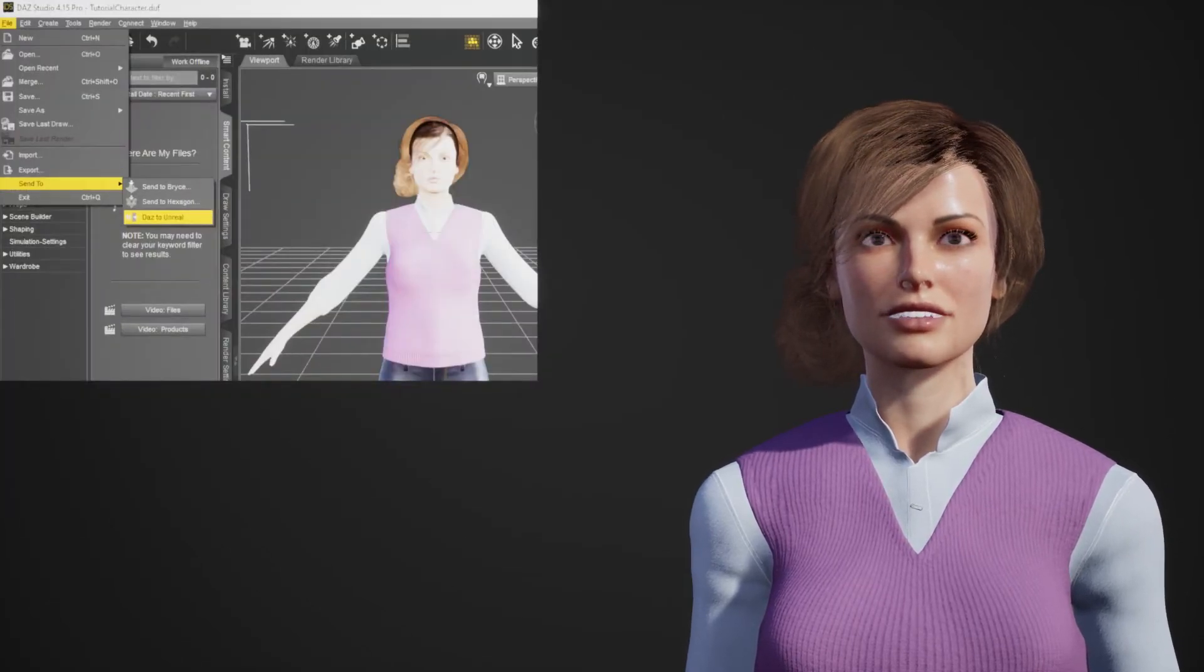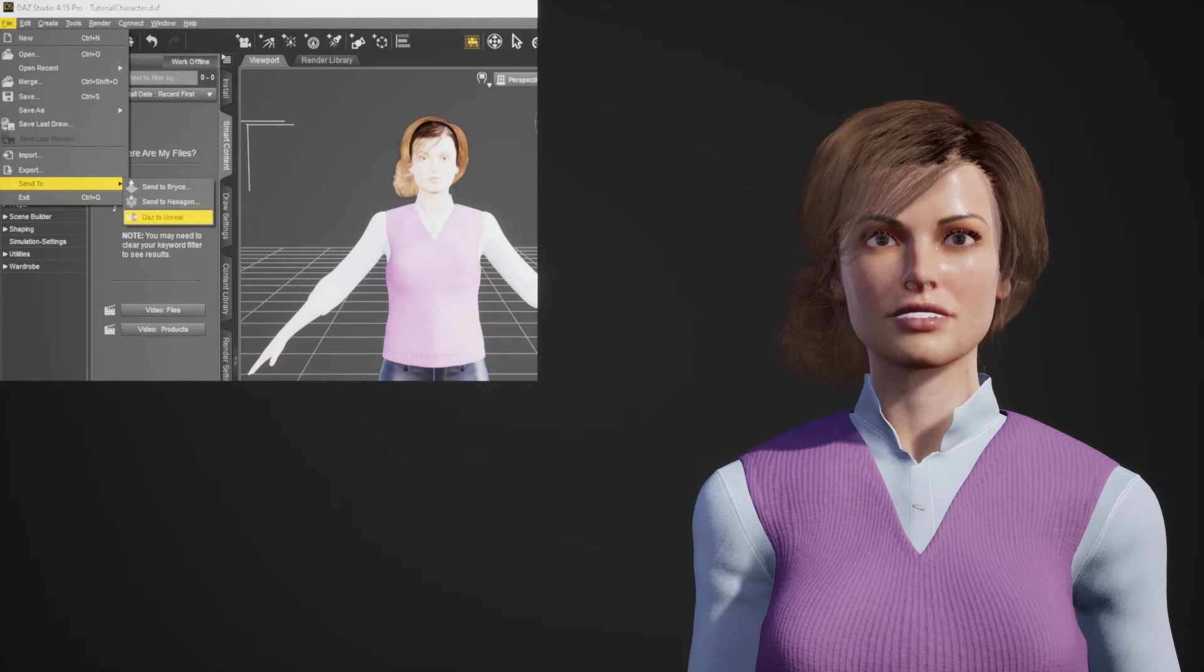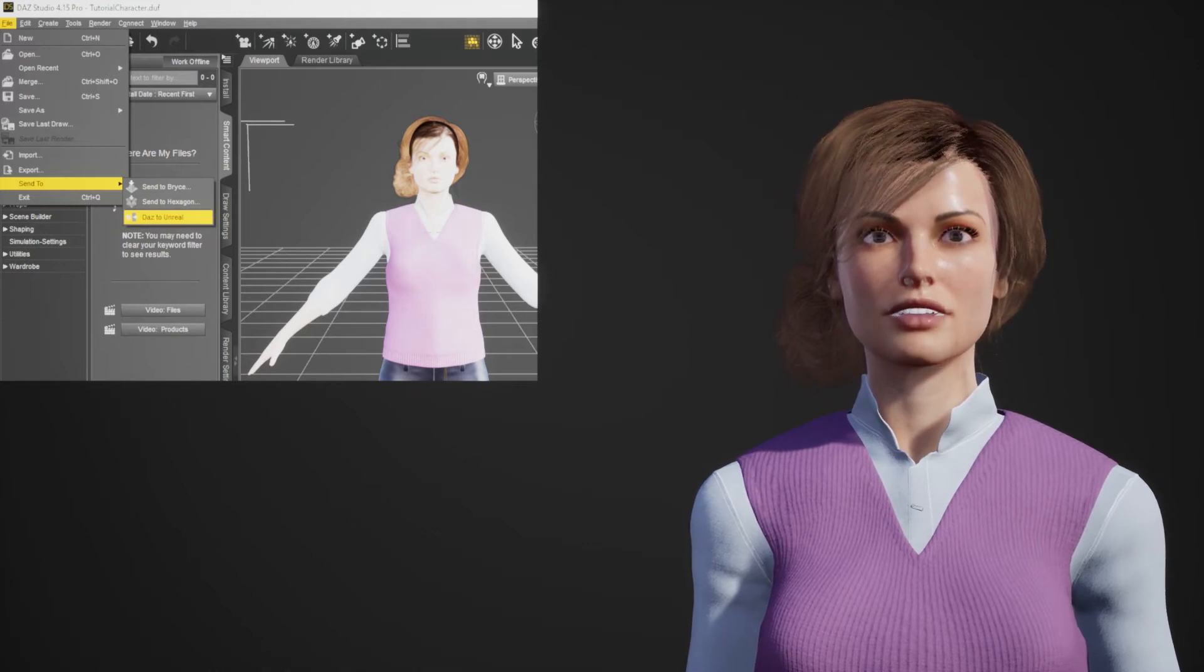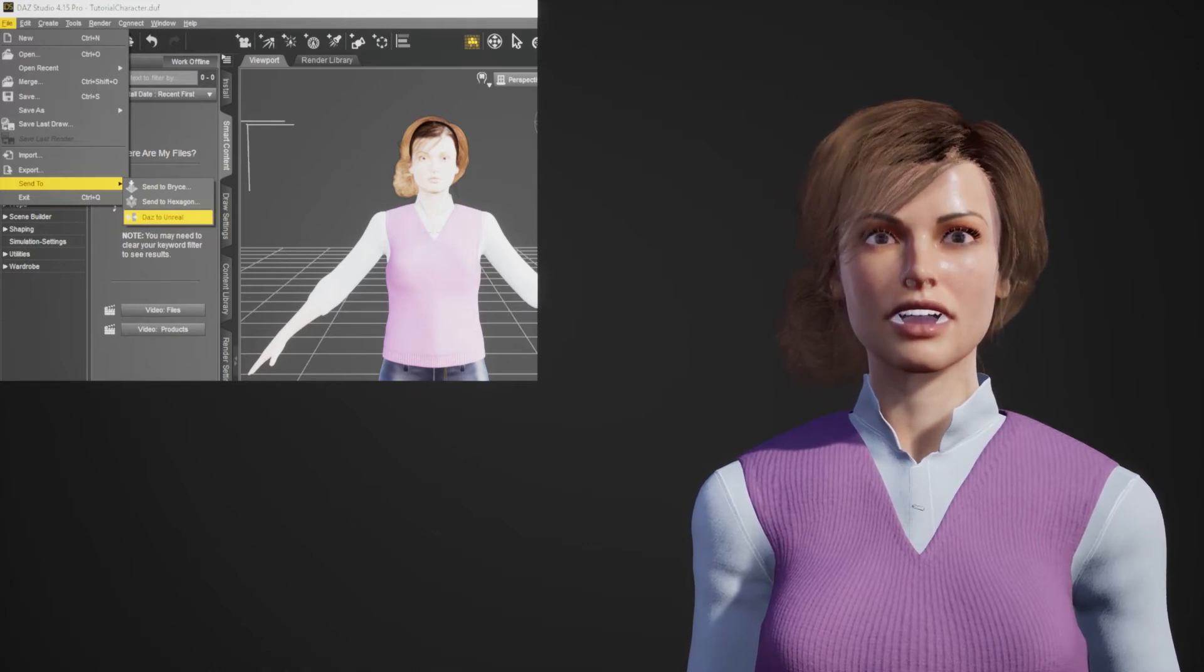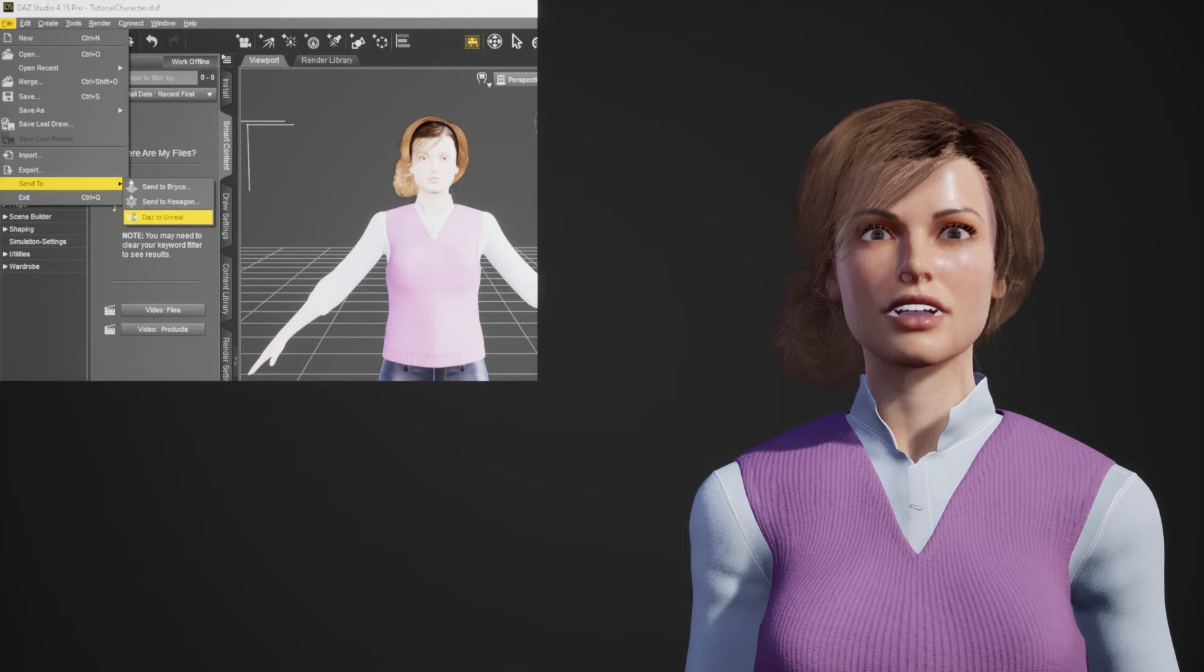Now you need a Genesis 8.1 character. In DAS Studio create your character, select it, then use File, Send to, DAS to Unreal.